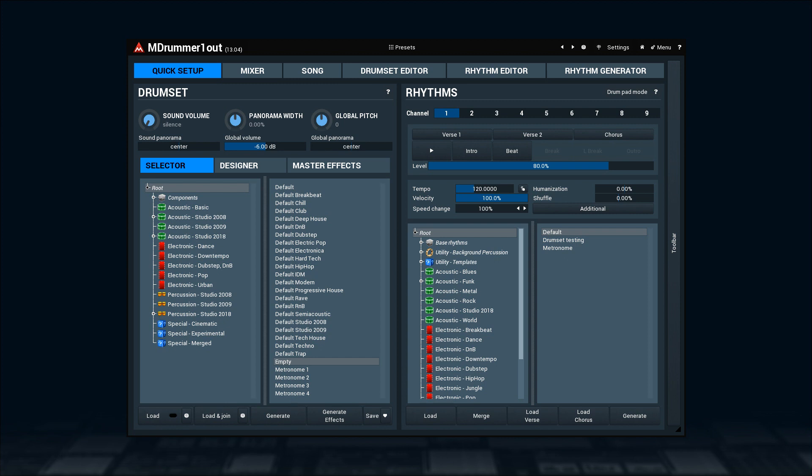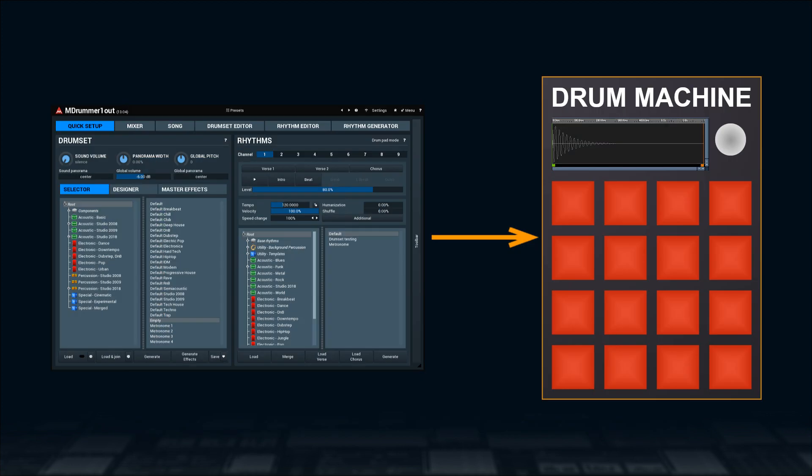First, let's hook up a drum machine plugin. For that, I must send MIDI stream from M-Drummer into it. It happens on MIDI channel 10.